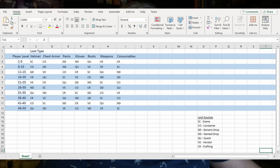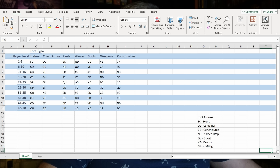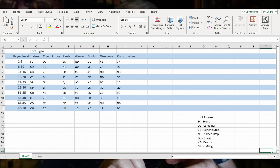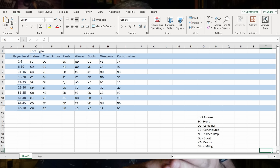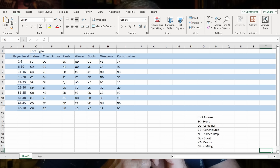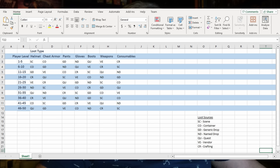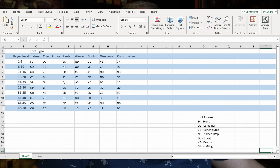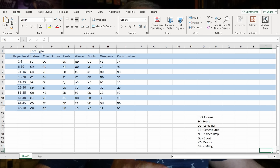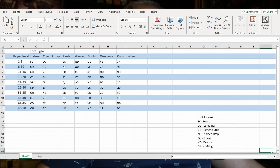The columns are by loot type. I picked armor broken down by type — helmets, chest armor, pants, gloves, and boots — then weapons, then consumables. You could reduce armor to just 'armor' and expand weapons into melee and ranged, or magical and non-magical, or break melee into one-handed, two-handed, and ranged. In addition to consumables, there might be crafting materials.